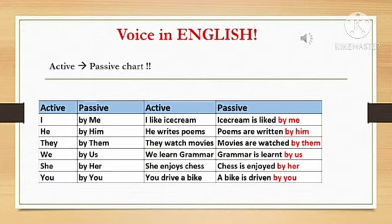Do you understand this chart? What is active and what is the conversion to passive? Those are the different ways to convert active to passive using pronouns with examples.